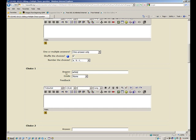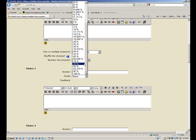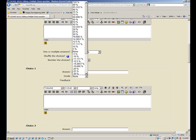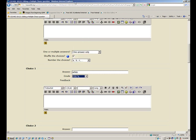Now if that's the right answer, the grade, you need to change it from none to 100%. And what kind of feedback do you want to give them? Well, I want to tell them it's correct and put an exclamation point.